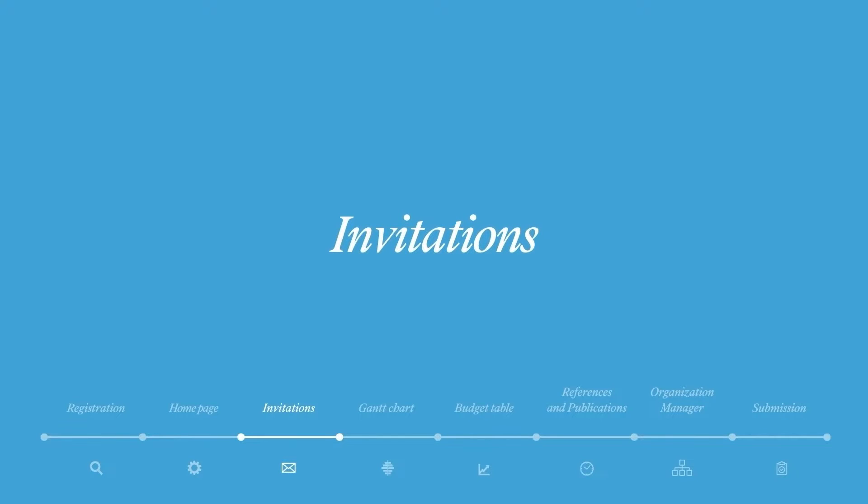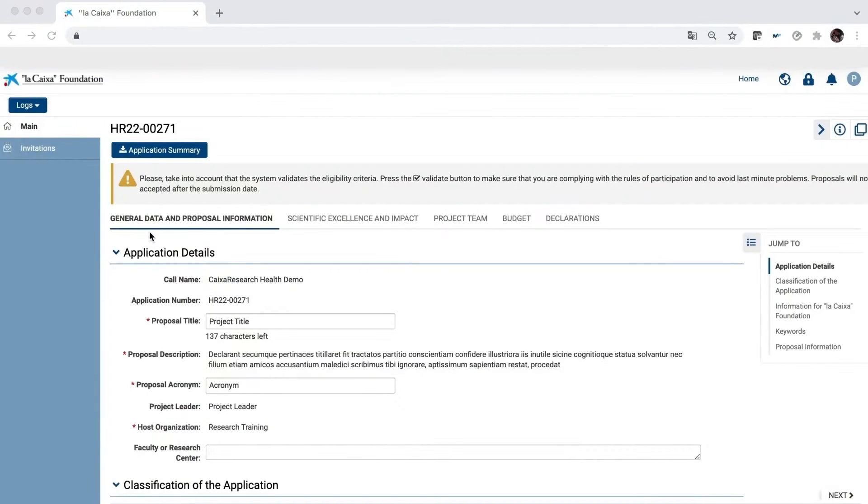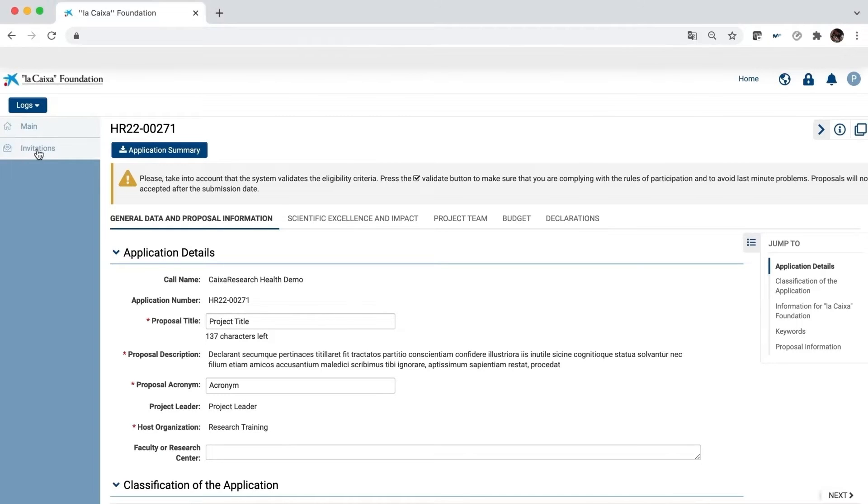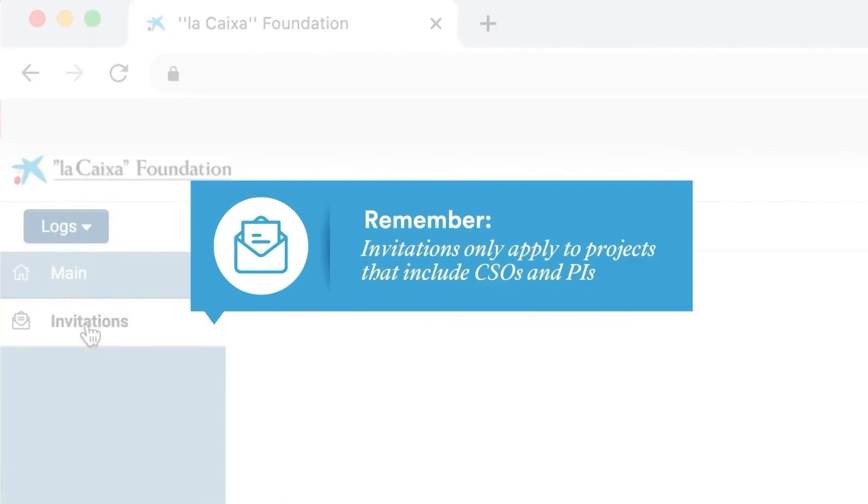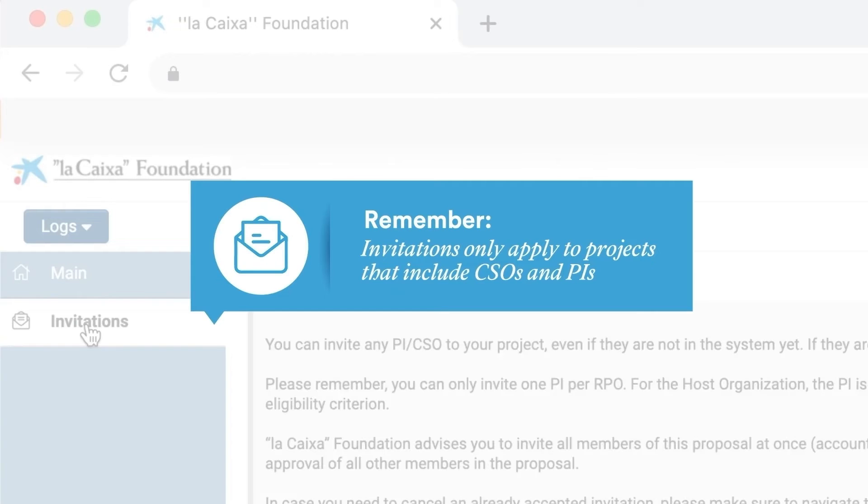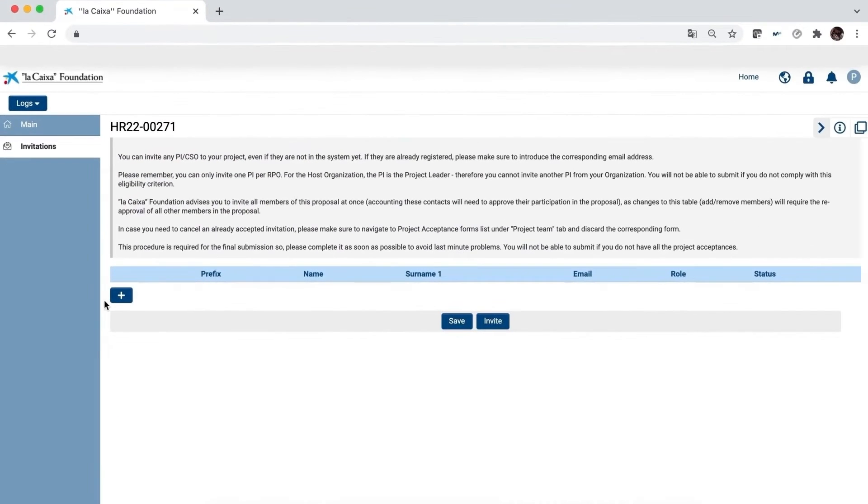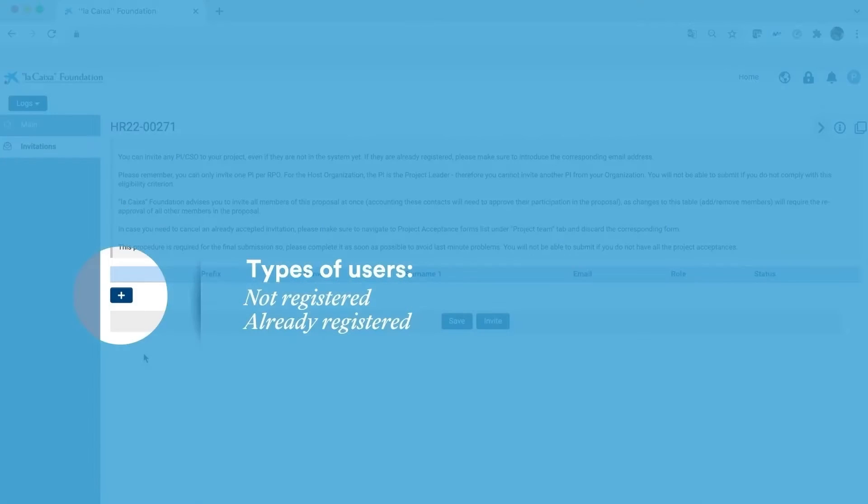Invitations. Before filling in the rest of the tabs, we recommend you invite the partners of your proposal to include them in the project. Go to Invitations and fill in the details and role of each partner. You can invite users who are not yet registered in the system and also users who are already registered.